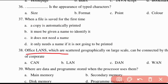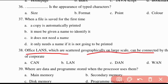Thirty-eighth question: LANs which are scattered geographically on a large scale can be connected by use of a Wide Area Network.